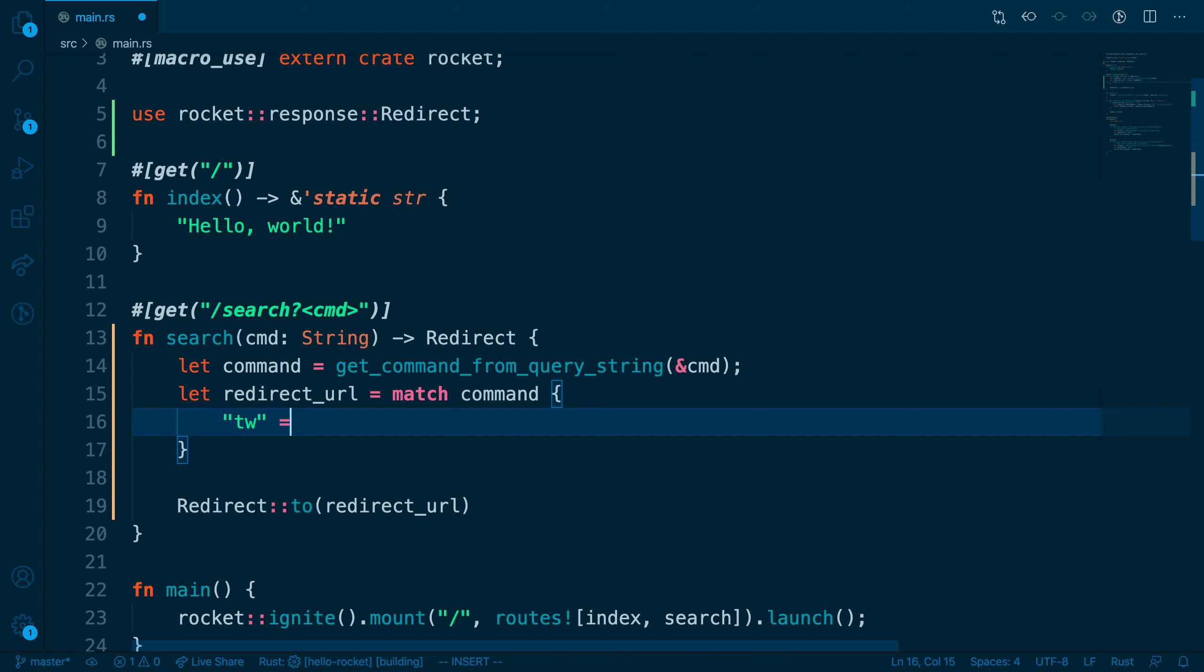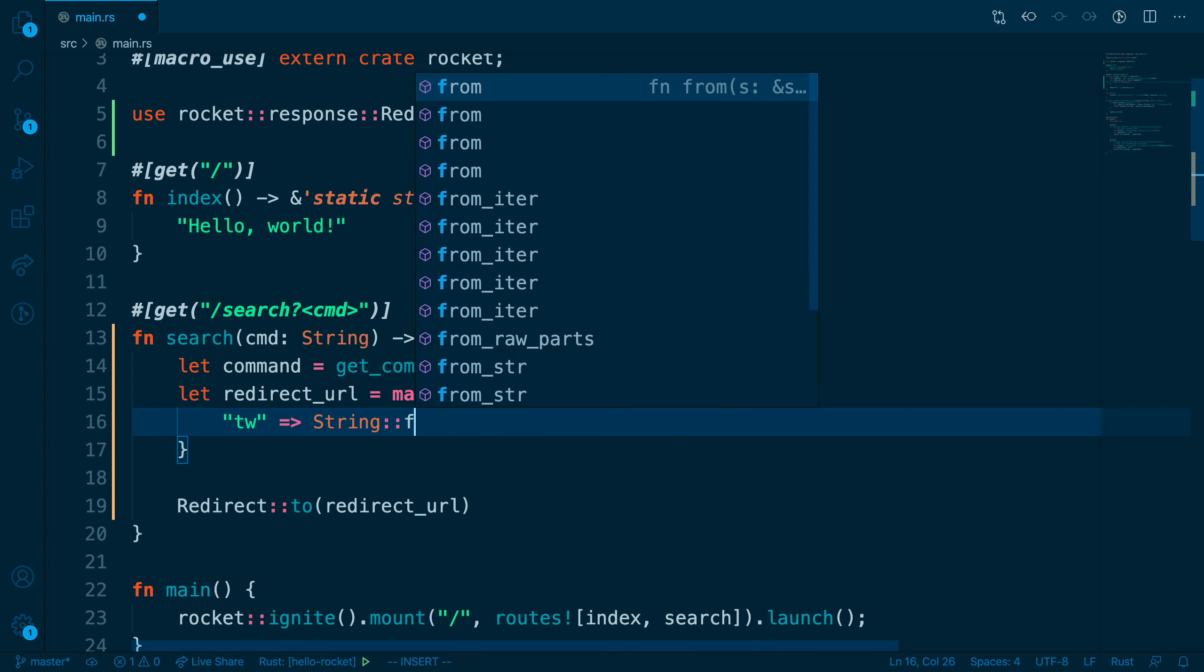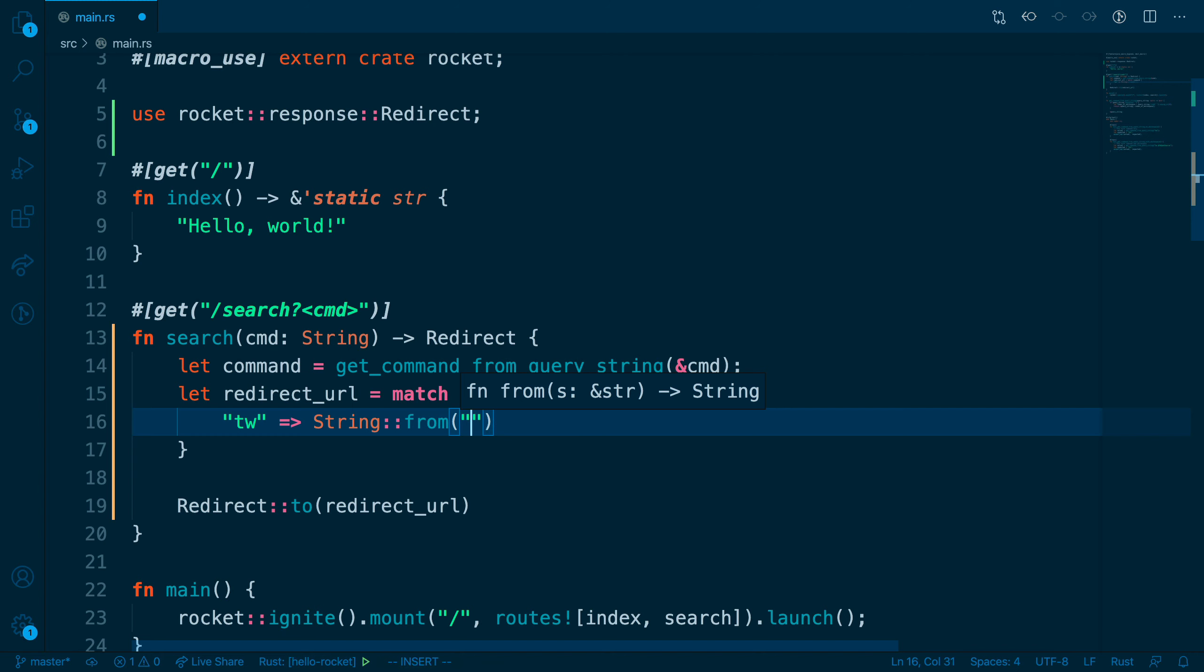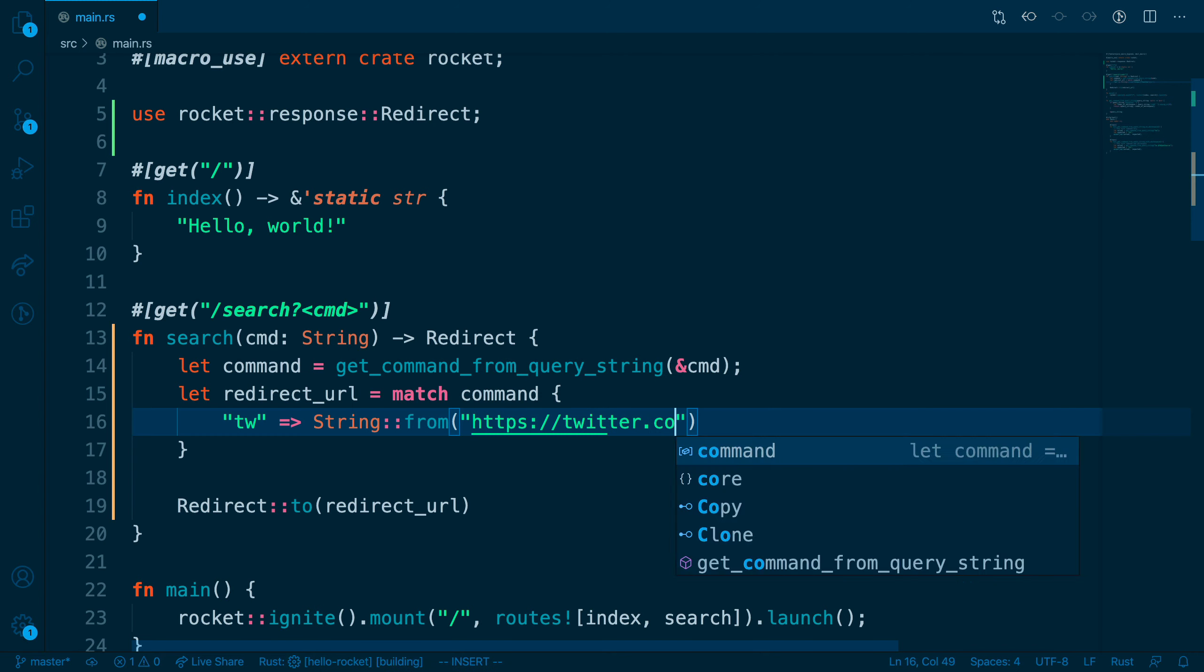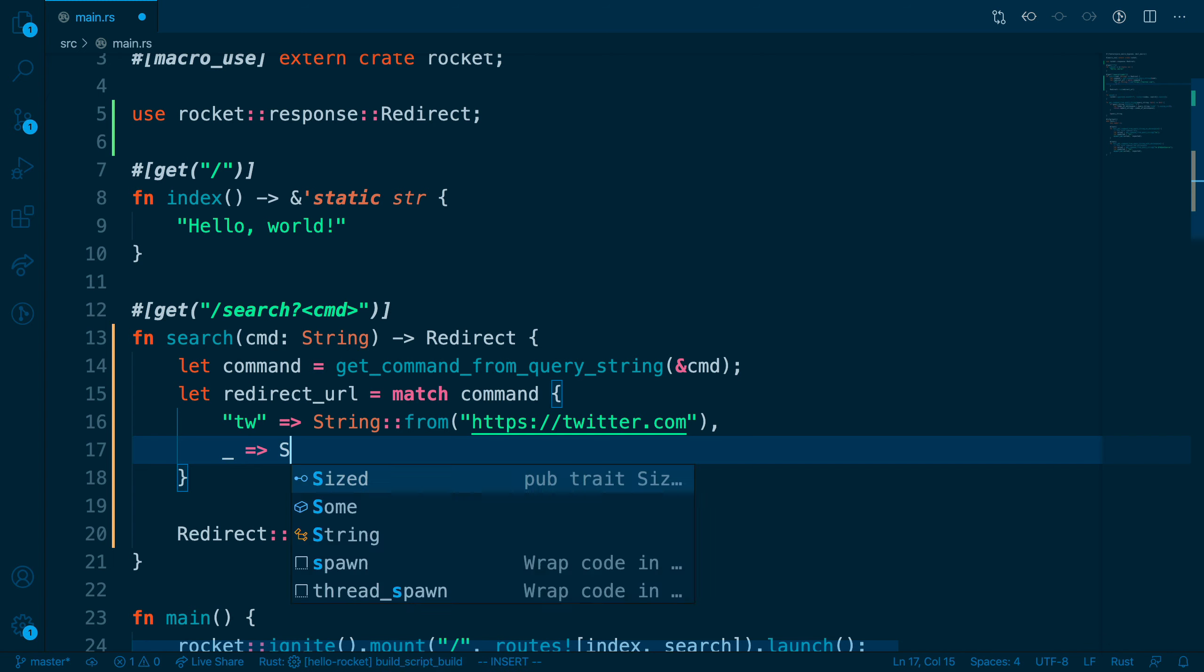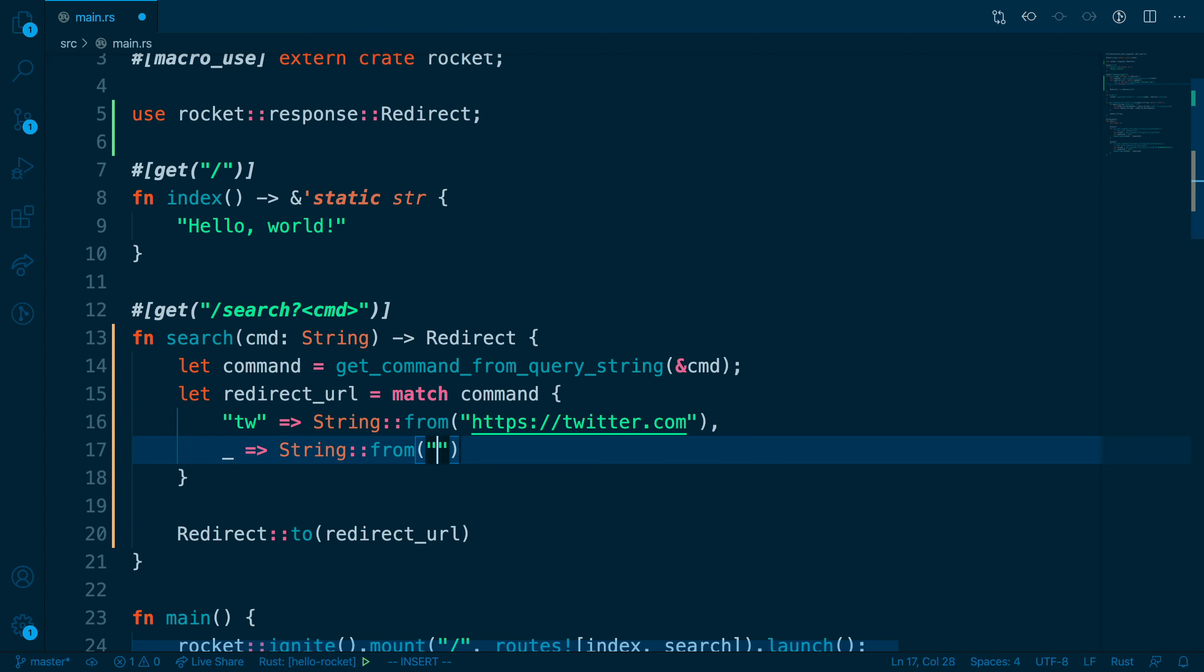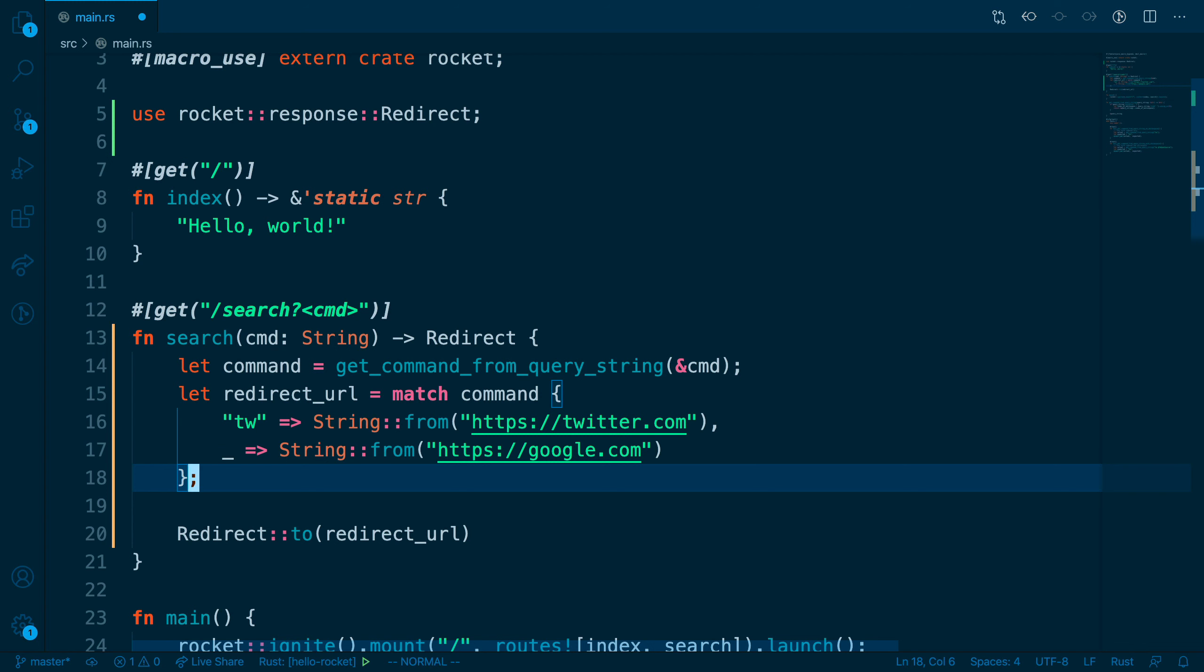using the match keyword, and we'll match on command. We'll add two branches for now, the first being tw. So if the command matches tw, then we will redirect to Twitter. Otherwise, the catch all case, indicated by the underscore, will redirect to google.com.